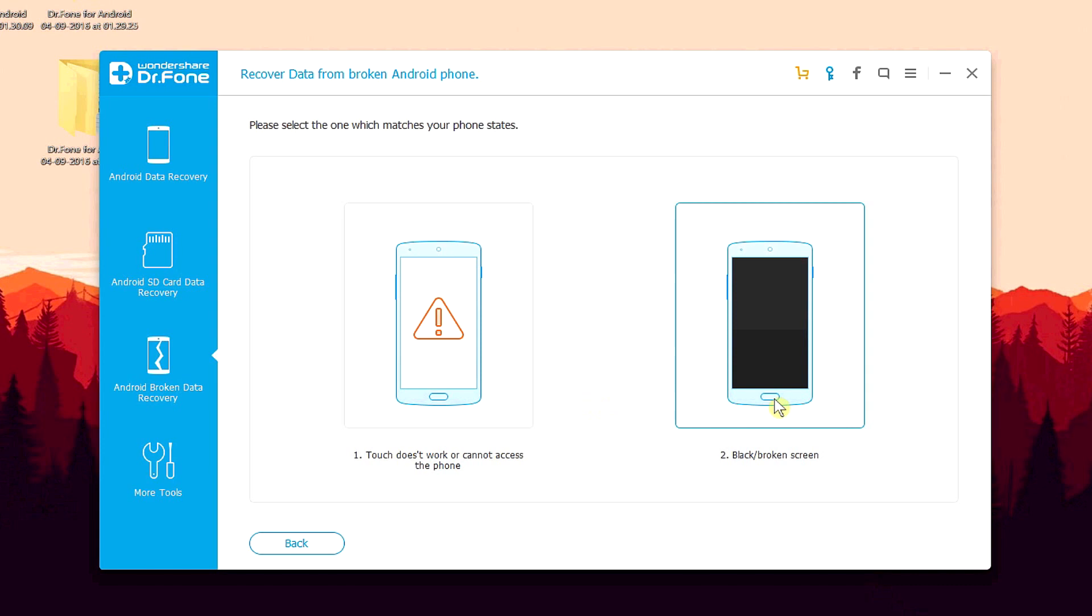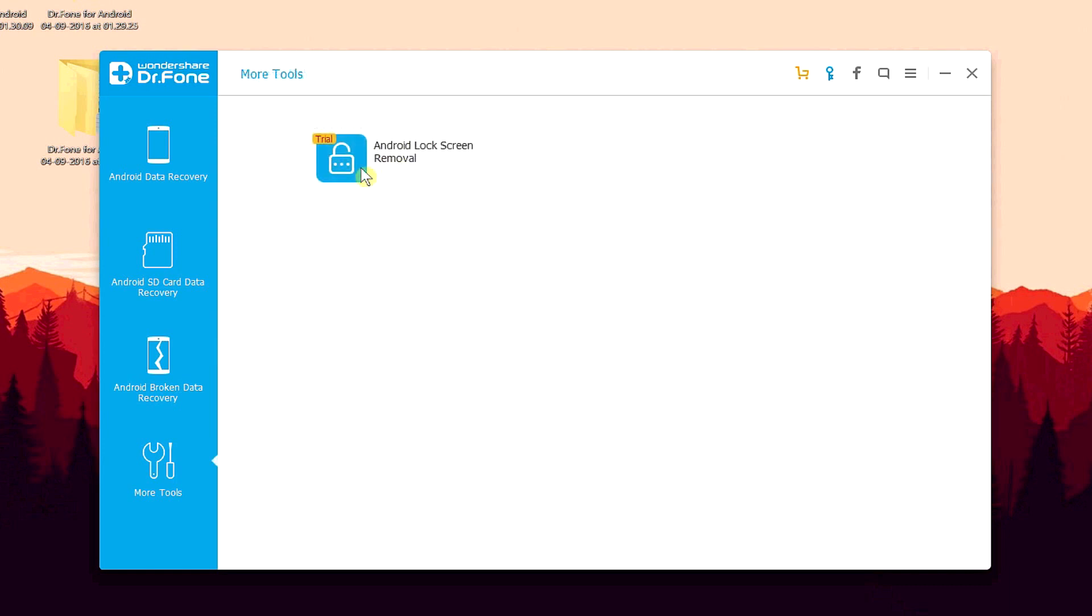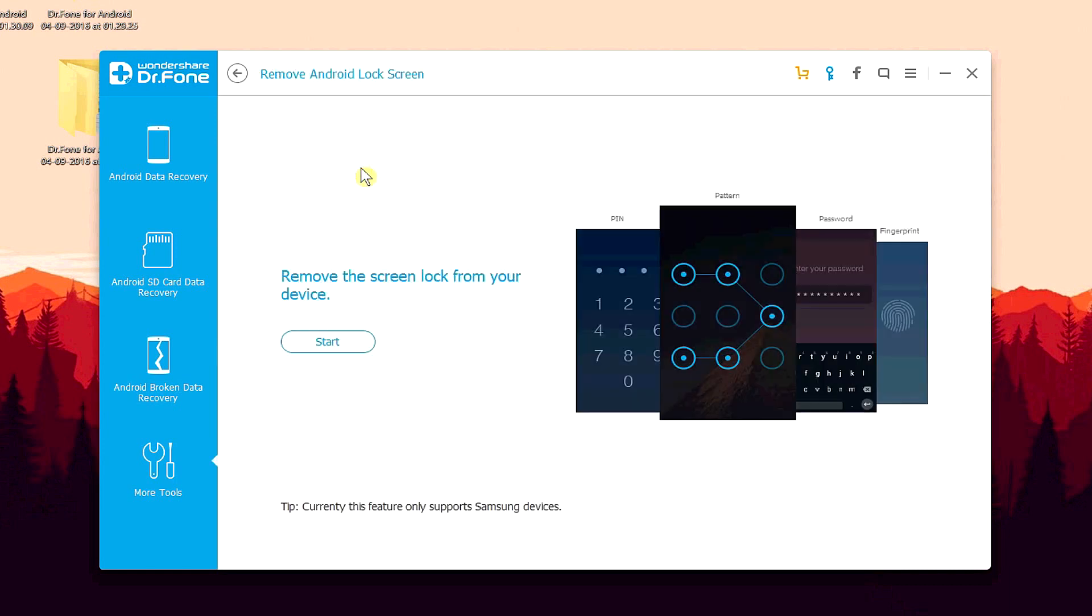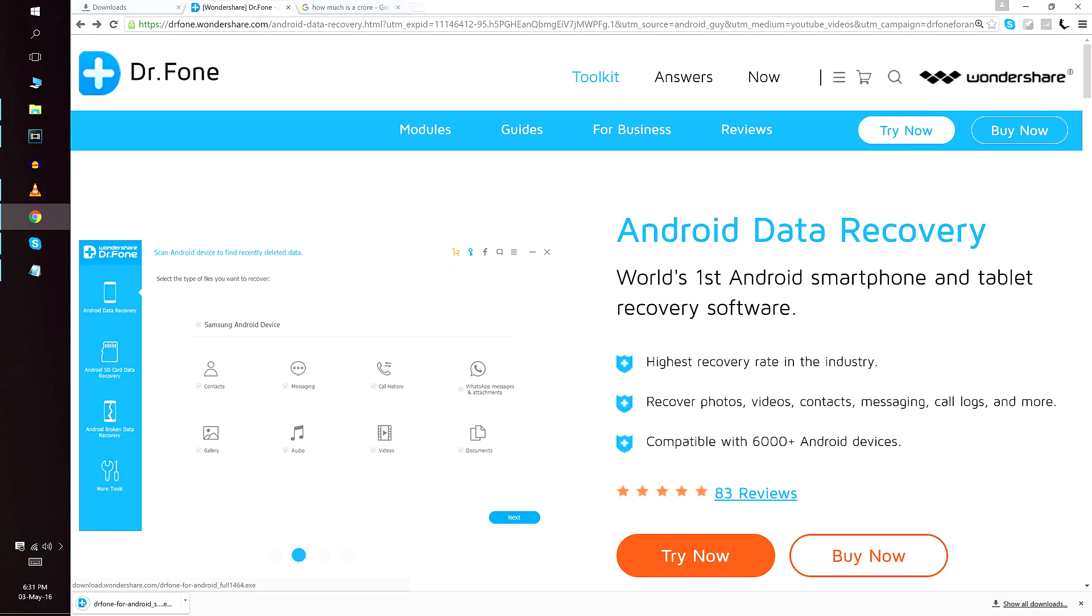Also, for example, say if you are locked out of your device, that is you forgot your password or got it wrong multiple times, then no worries because doctor fone can also recover data from locked phones as well. Although, as of today, these features are still under testing, but it's well worth mentioning.